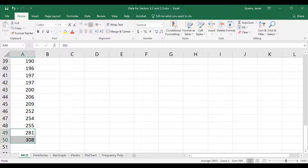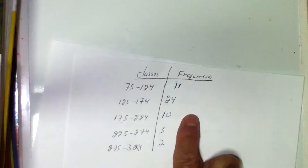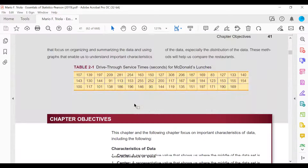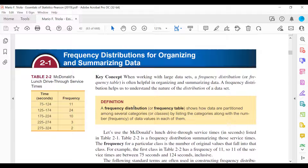So here is your completed frequency distribution table: 11, 24, 10, 3, 2. If you go back to the page in our book, you can see those same values — 11, 24, 10, 3, 2. Excel does a marvelous job doing the counting for us. That's your frequency distribution table.